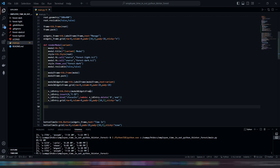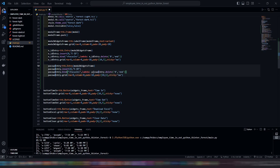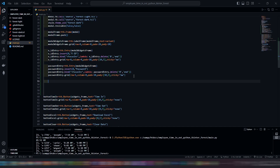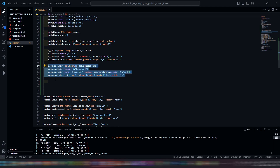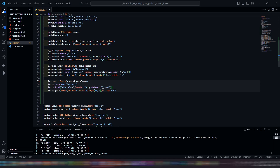Now for our password input. Lastly, for our time in or time out input — but it's disabled, so it cannot be changed.